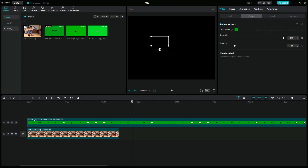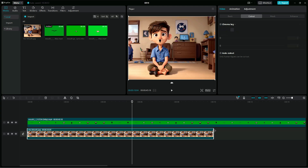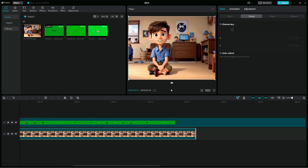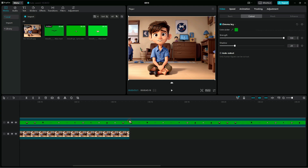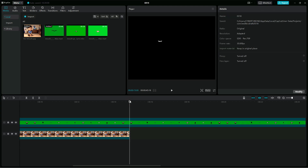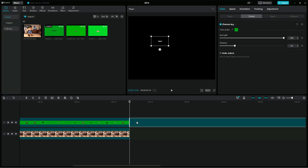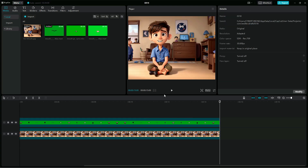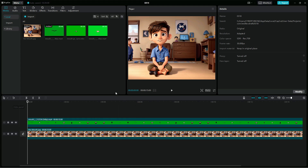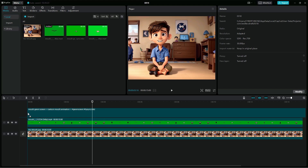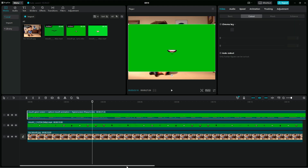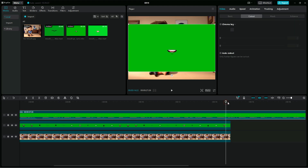Now we are going to pull the mouthless avatar image to fill the timeline — about 15 seconds. Once we are done, we are going to crop the video of the mouth. I'll try using another mouth to see how it will fit the avatar, so I'll put that one also on top of the first, then I'll do the cutting.